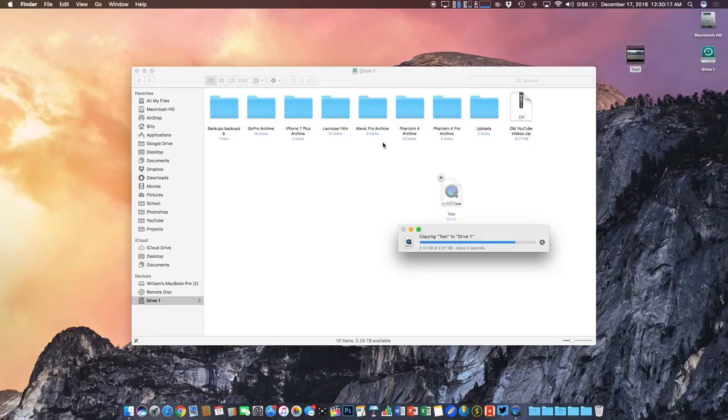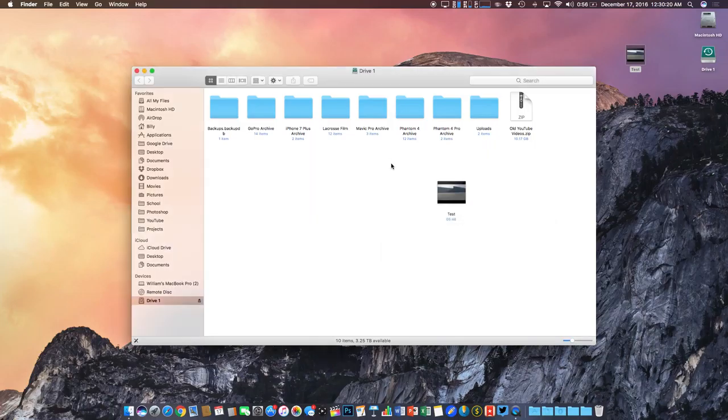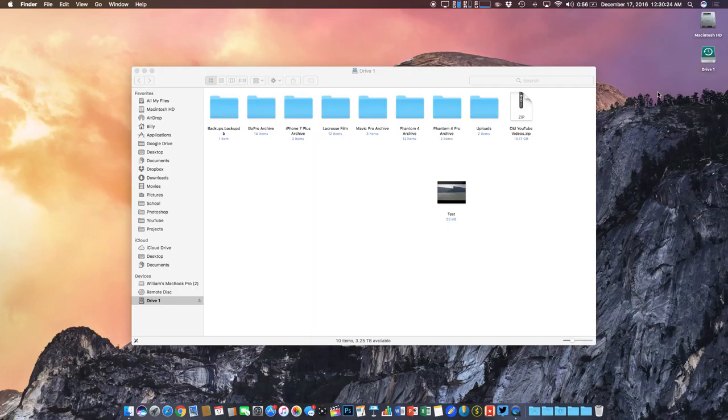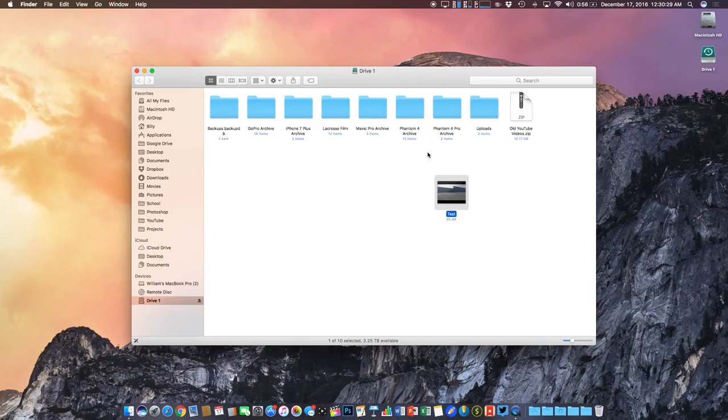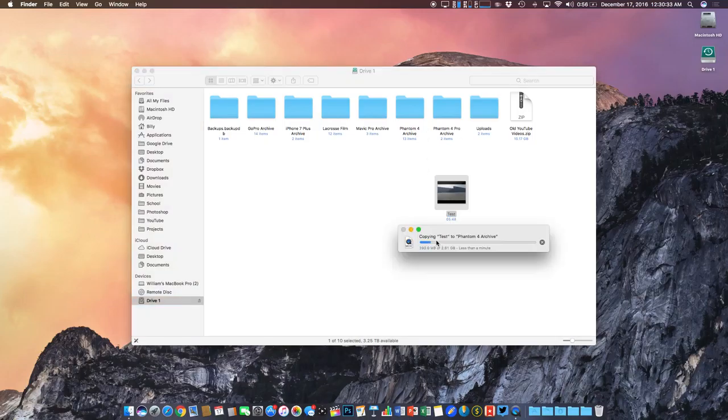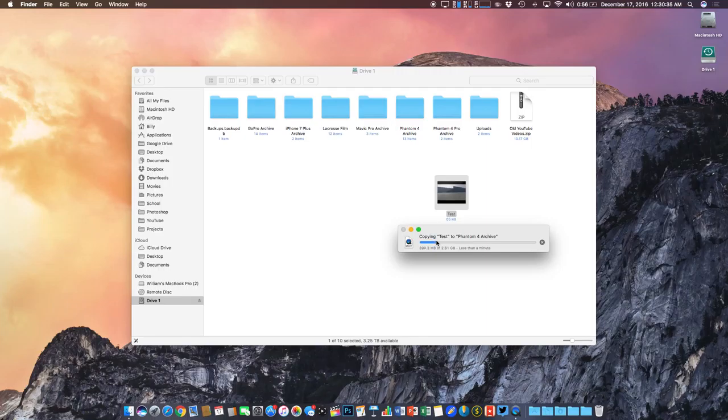And as I said, there's no reason to have two. So once it's finished transferring into the archive drive itself, we can take the desktop version and delete it. We're not going to need that anymore. Now this right here is some Phantom 4 footage. So I'll take that, drag it into the Phantom 4 folder and from there, we're all set. I have a nice backup of my drone footage.